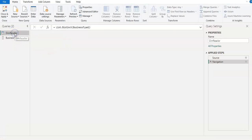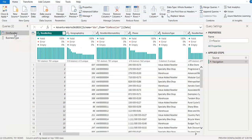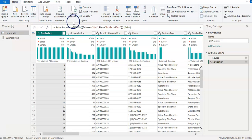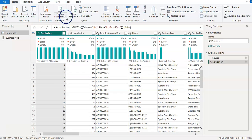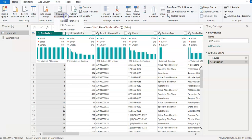Now go back to the Dim Reseller query. To create the parameter, from the Power Query home screen ribbon I'm going to use the Parameters tab, select Manage Parameters, and then select New Parameter.